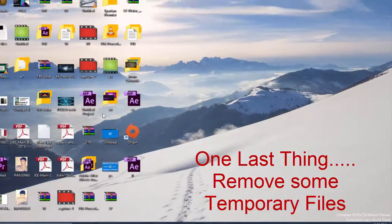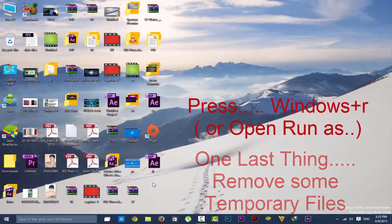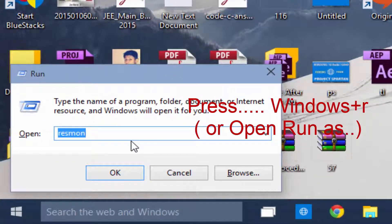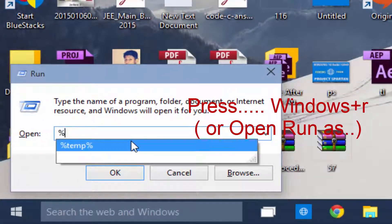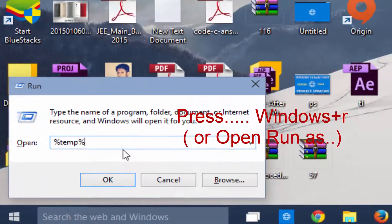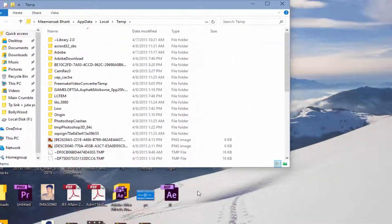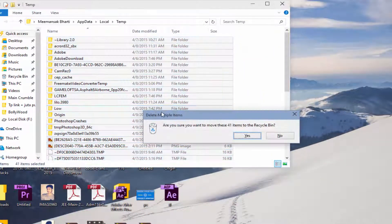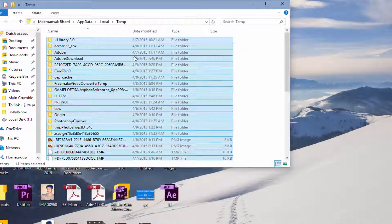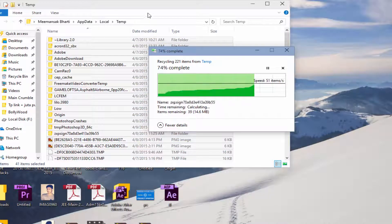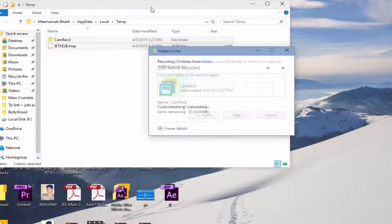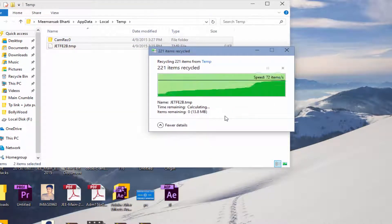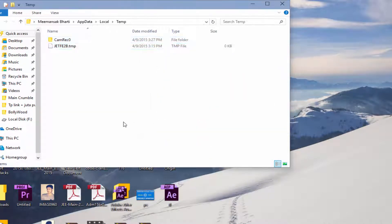Just open Run, Windows icon plus R can open Run. Type %temp% and OK. Then delete all the files, click yes. Now some folders will not be deleted, so skip them.